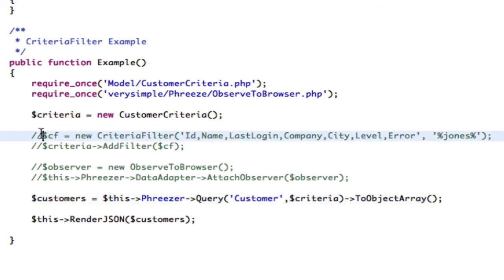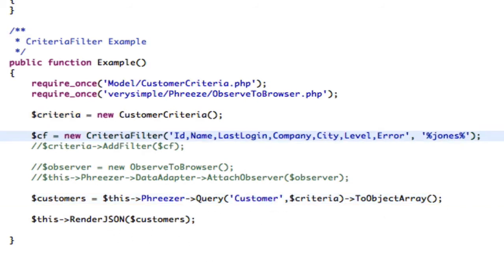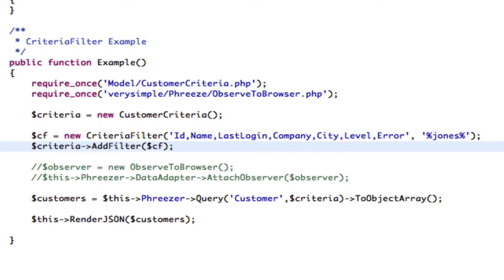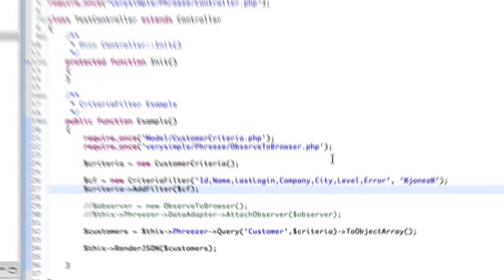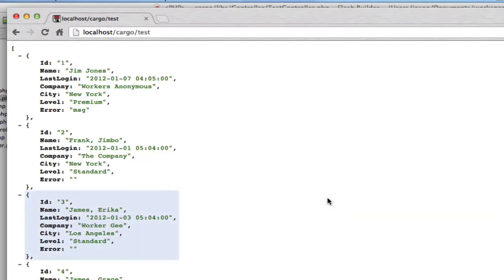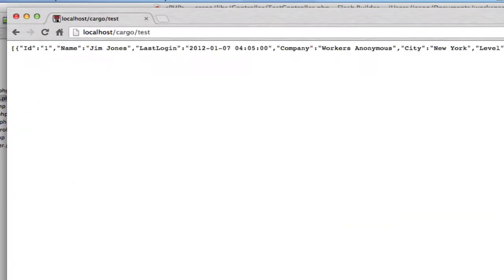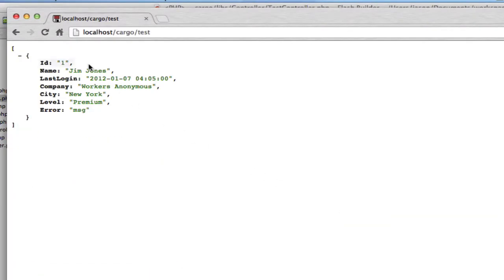What I'm going to do now is I'm going to uncomment these two lines, and this is similar to what we just did in the user interface. I filtered for the word Jones, and if I refresh this, you'll see we just get the one record back, Jones.